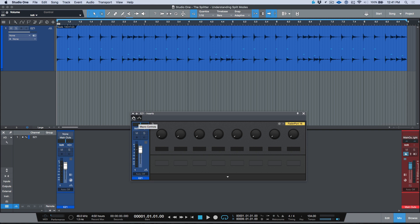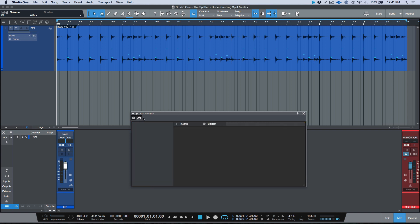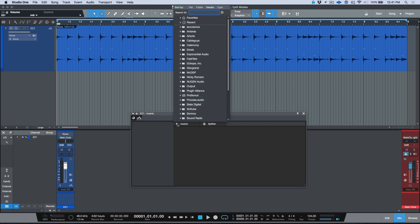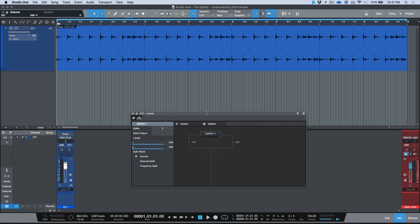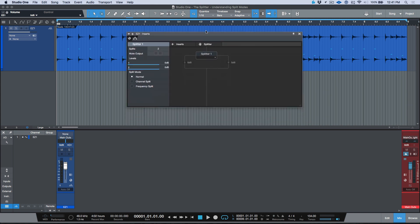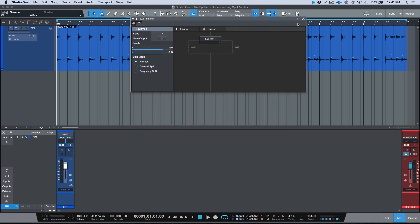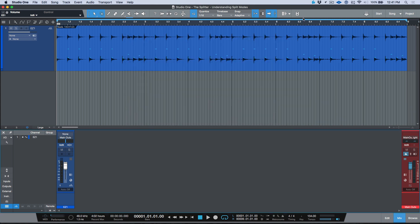Up here we have the macro controls, something we went over in last week's video. If you look to the right we have a routing tab. When we click this routing tab, by default it's empty, but if you either add a plugin or drag and drop a splitter into this section, you'll see that it immediately populates. So let's pin this and I'm going to close it for now.